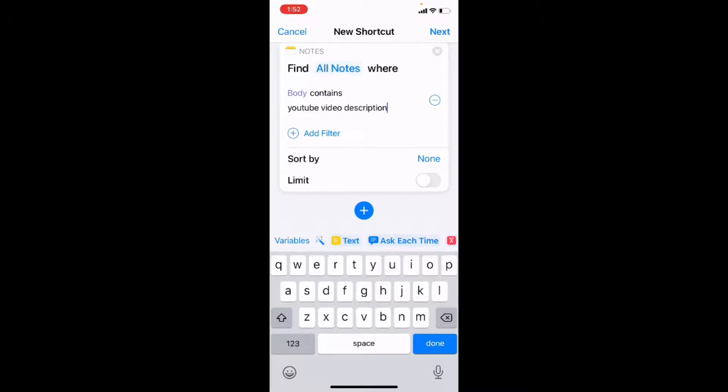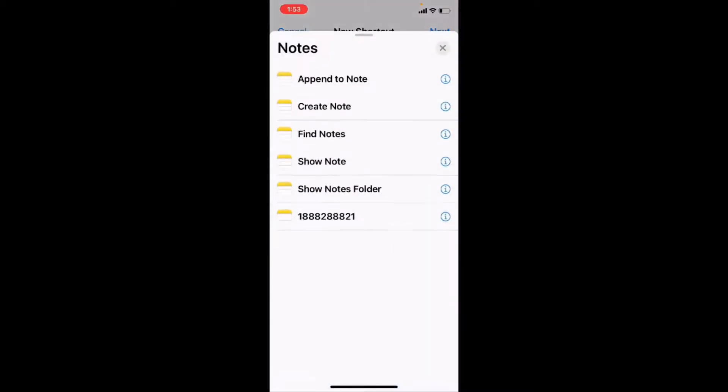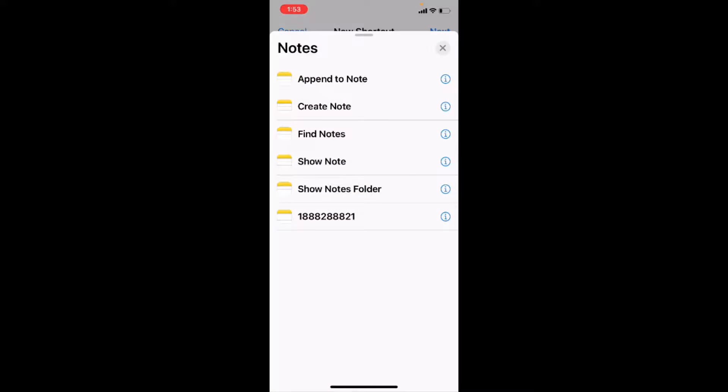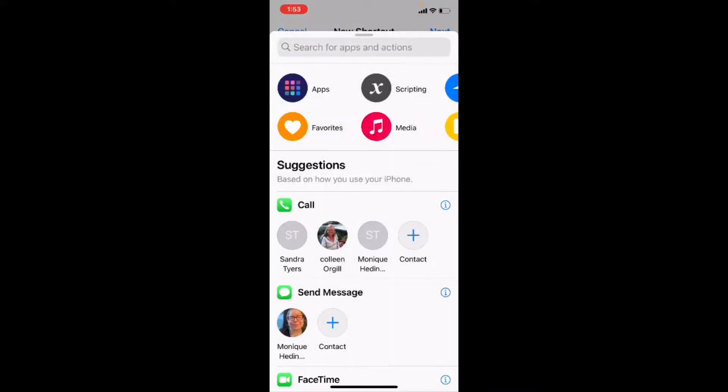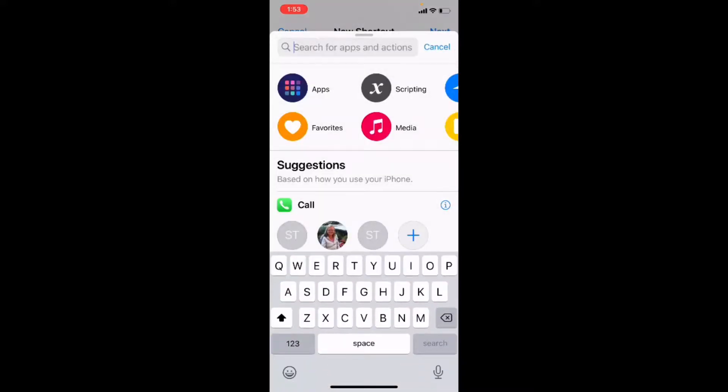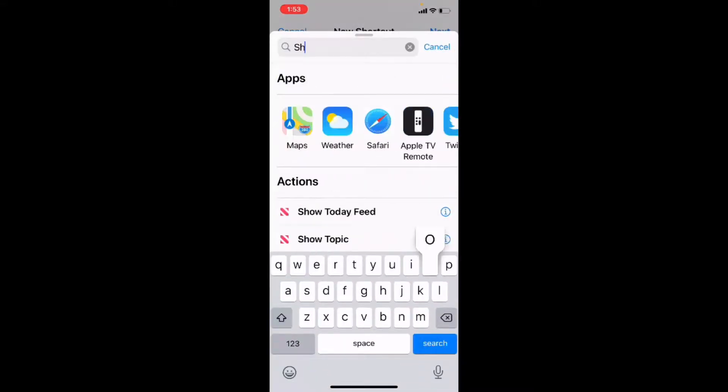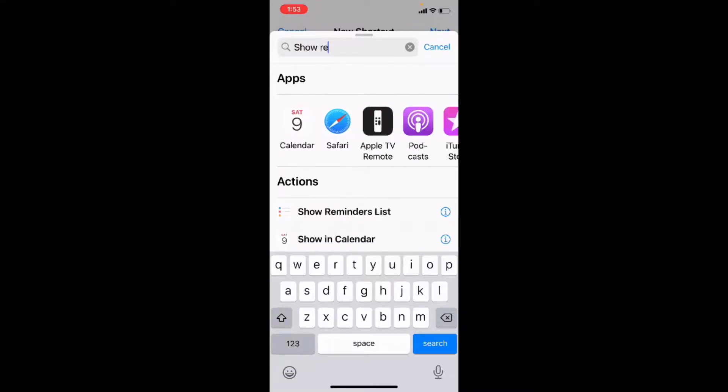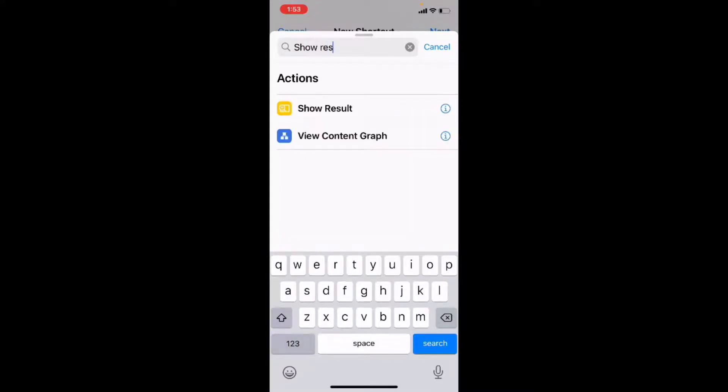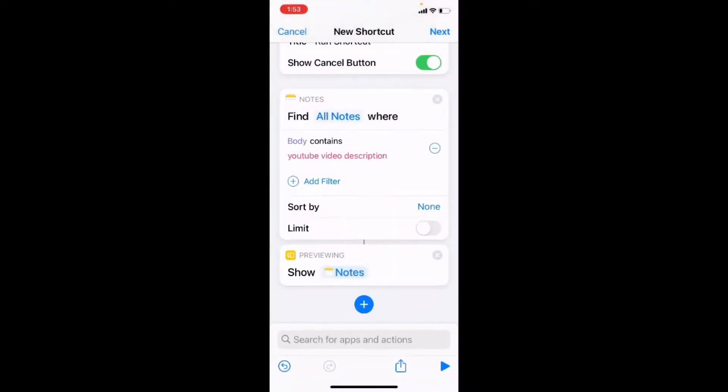I might be running this from the home screen, so I'll want to see that information to make sure that it's the right text before I copy it to the clipboard. So I'll tap on the plus sign and add the show results action. So it's going to show me the notes that it finds whether I'm inside or outside of the shortcuts app.